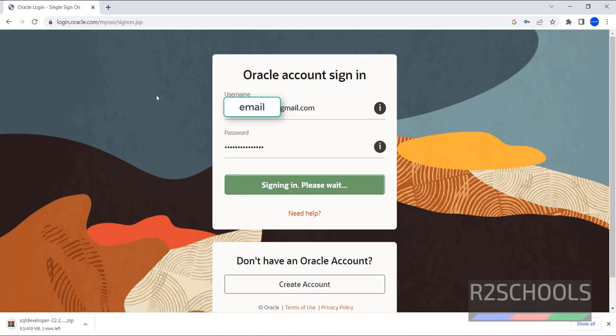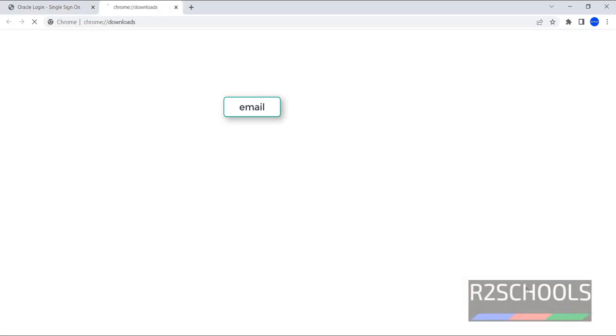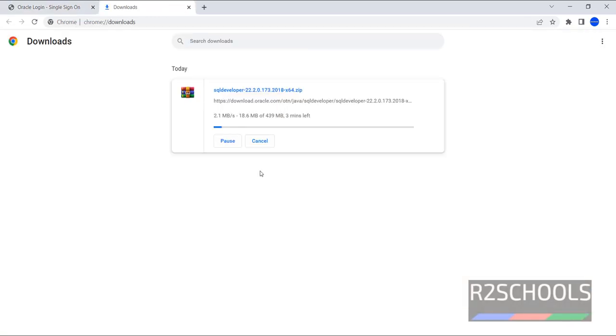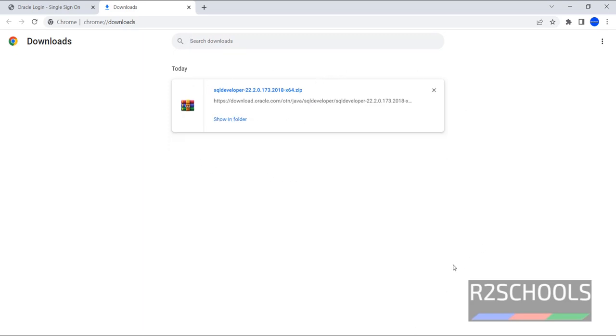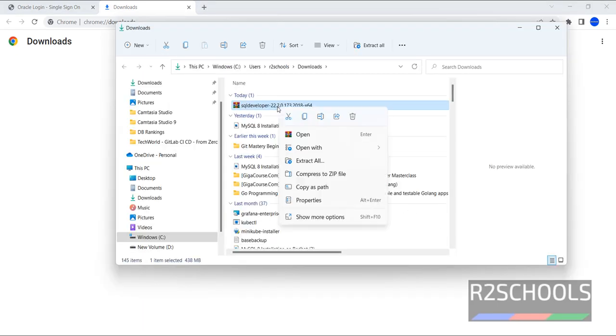Once we enter credentials, it automatically started downloading. Then go to downloads. The downloading file is a zip file. I'm pausing this video until this download completes. The download is completed. Go to downloads directory, right click on it, and select Extract All.